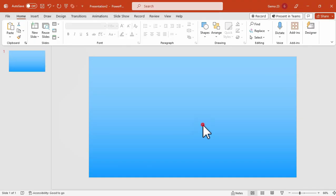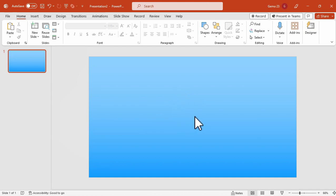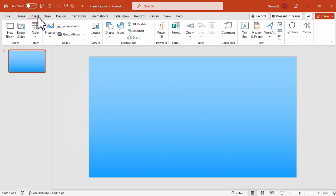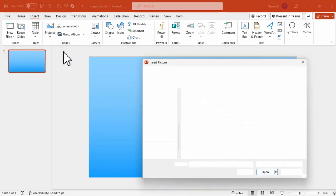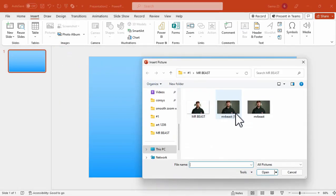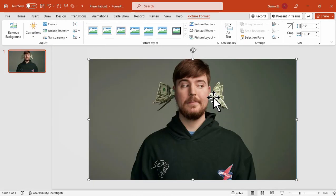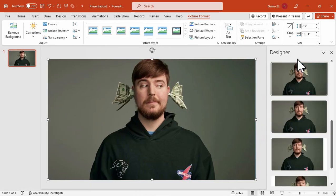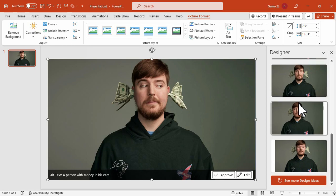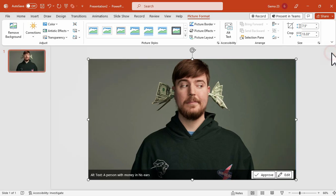So the first thing you need to do is to open your Microsoft PowerPoint. I'm using Microsoft PowerPoint 365. I have set a blue gradient background. Now add the picture of your choice. In this tutorial, I will use a photo of Mr. Beast.